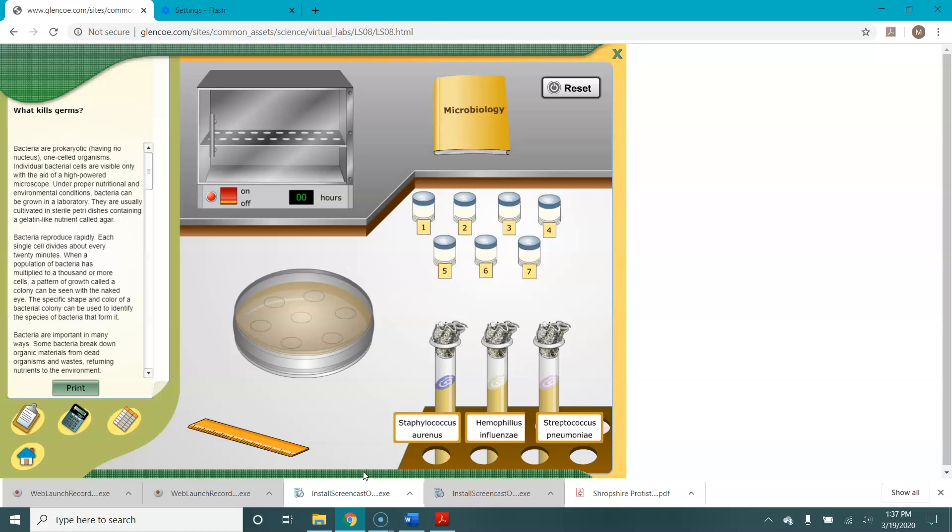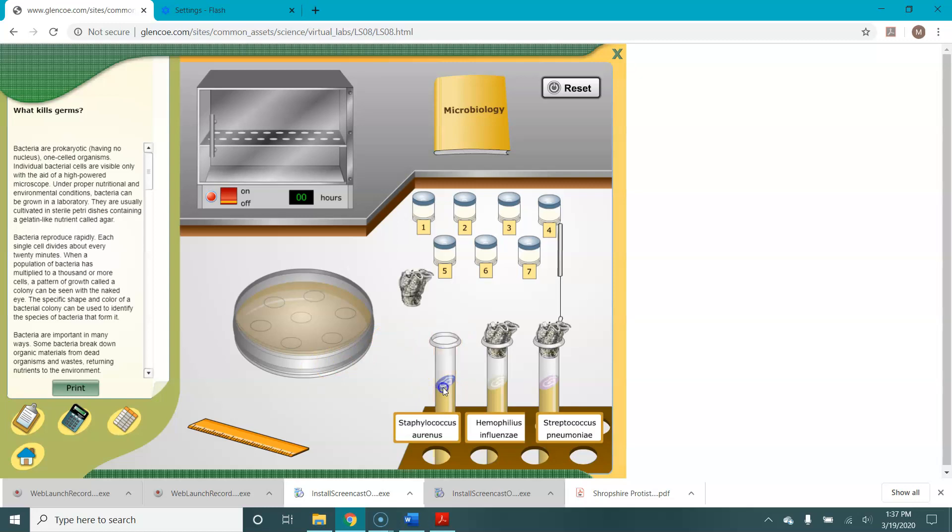So you'll notice in your lab directions the first thing you need to do is create a lawn of bacteria. You're going to do this right here. This is called an agar plate when it is full of that jello-y stuff called agar and we need to create a lawn on it. So we're going to click on one of these bacteria. Let's start with Staph aureus.